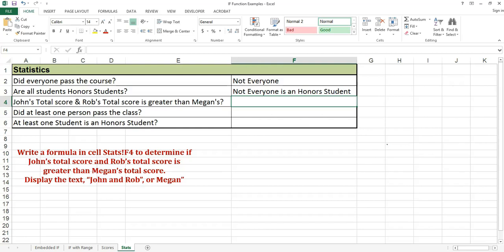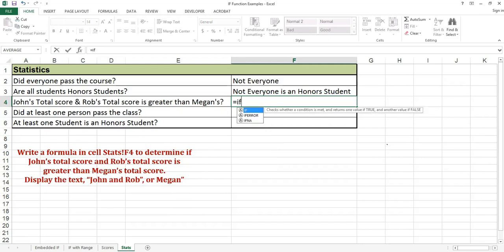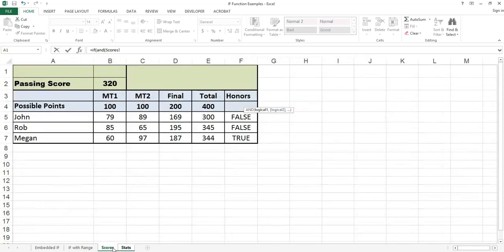Write a formula in cell STATS F4 to determine if John's total score is greater than Megan's total score and Rob's total score is greater than Megan's total score. Display the text 'John and Rob' or 'Megan'. Equals if. Because I'm checking for John's total score to be greater than Megan's and Rob's total score to be greater than Megan's, I need to use an AND function. I click on the scores worksheet. Because the cells that I'm checking do not have the words true and false in them, I can't use a range; I will need to check each criteria separately.